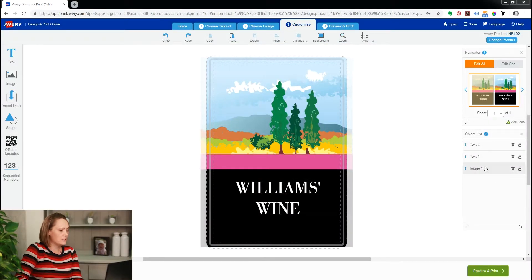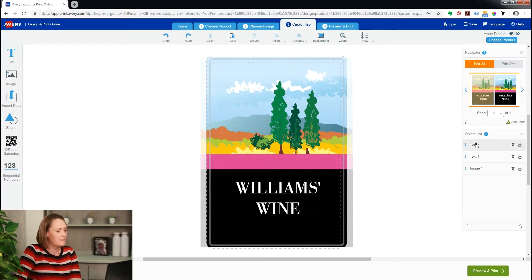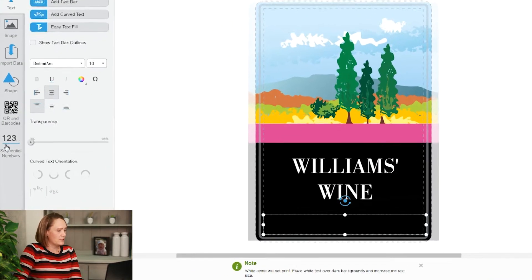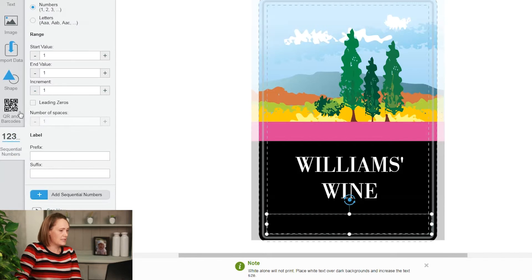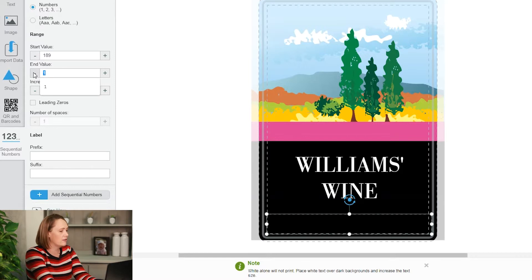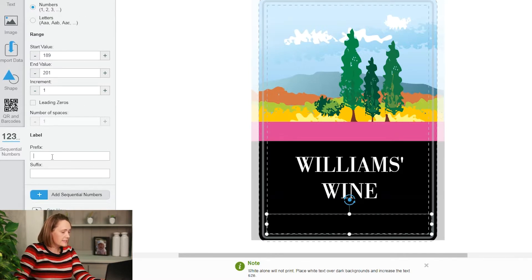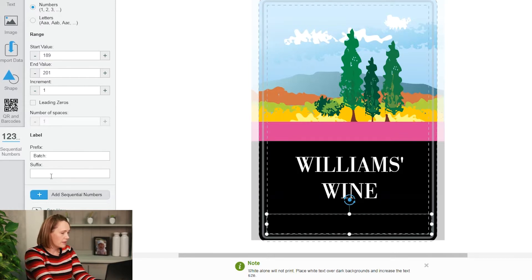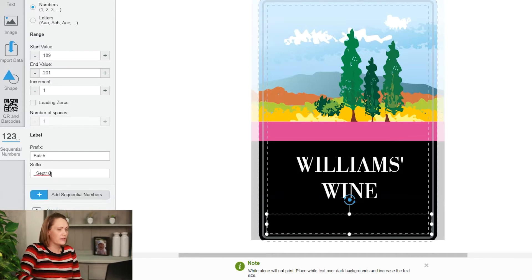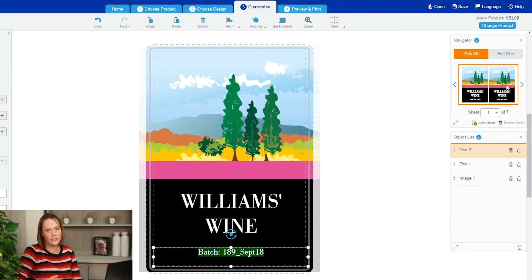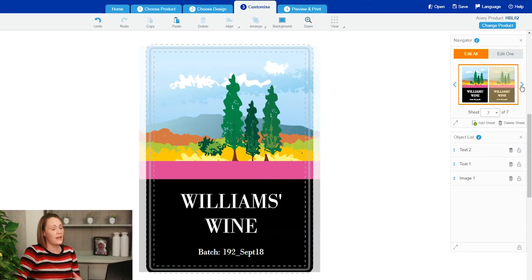Let's do some wine labels just to show you another example. I've got some wine here and I'm going to start with a start value of 189 and an end value of 201. I'm going to put 'Batch' as the prefix and on my suffix I'm going to put the date, 2018. Click add to generate your numbers, and now when I check through I've got different numbers for each of the labels and I can also have traceability.